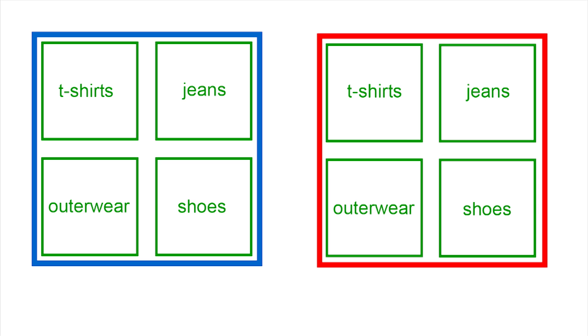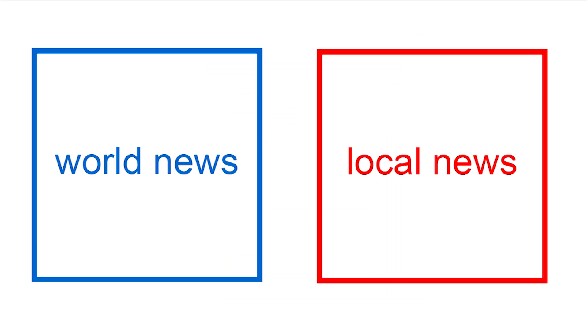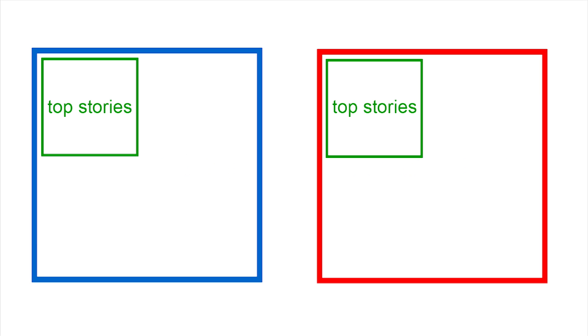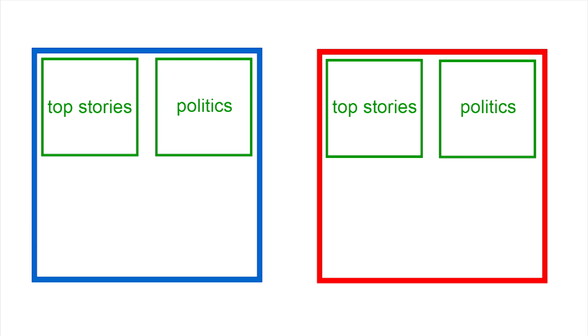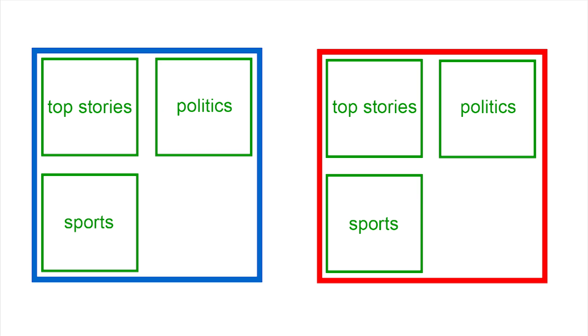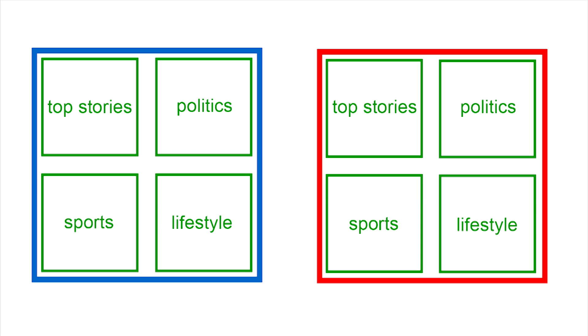For a news content app, you might create content groupings for world news and local news, and then, within each of those, individual groups for top stories, politics, sports, and lifestyle.